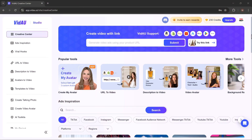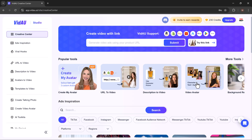After logging in, you will see the home page with options like create my avatar, URL to video, description to video, avatar, and background removal.